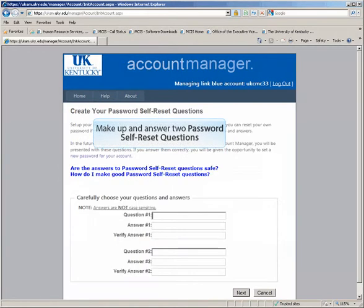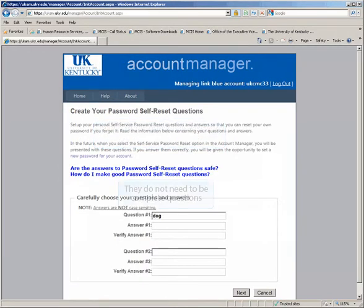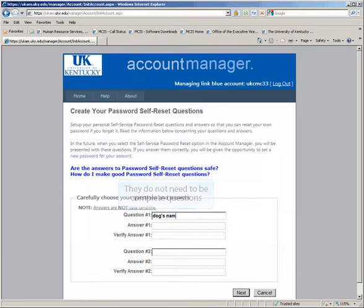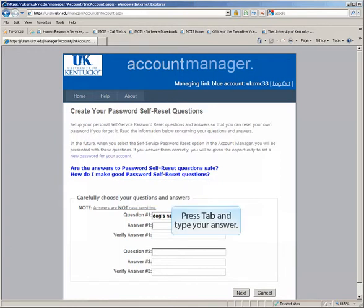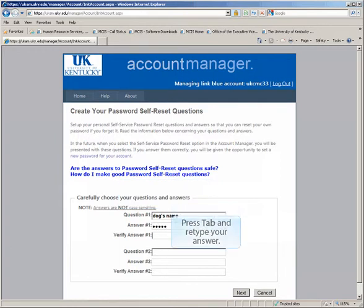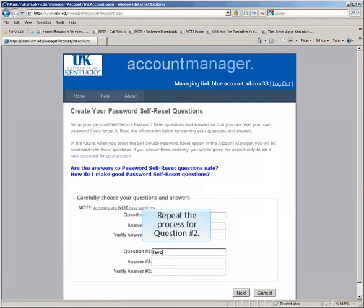The password self-reset questions allow you to reset your password if you forget it. Make up two questions that only you know the answer to. Type the answers and click Next.